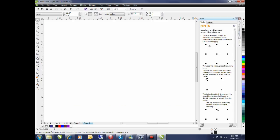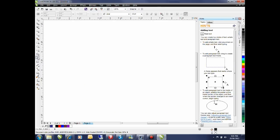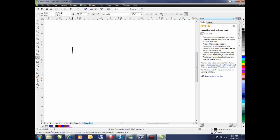Select the artistic text tool from the toolbox and click on the page. I'll type in my piece of text and now I'm going to change the font size.